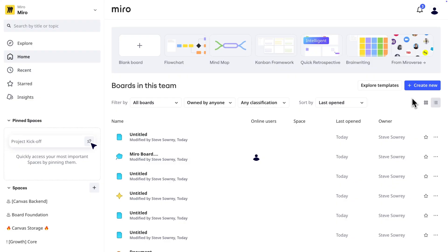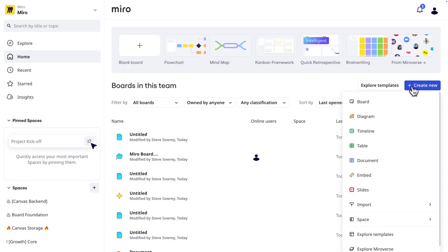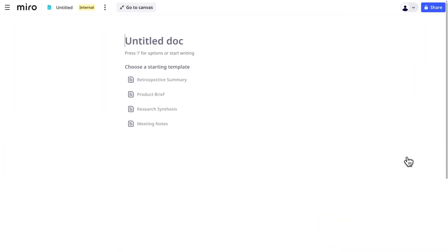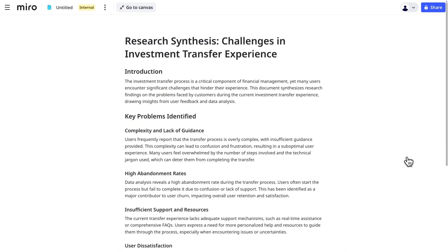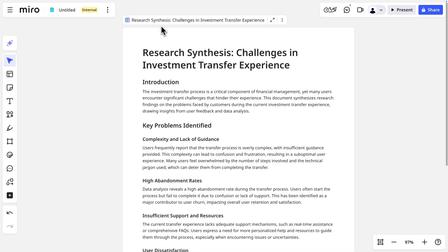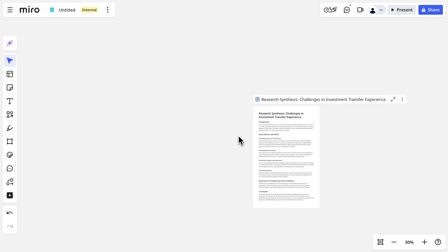So when a format represents maybe the final deliverable of a larger board, consider setting it as the default view so visitors know what to look at first. When you create a format from the dashboard or spaces, it's set as the default view automatically.